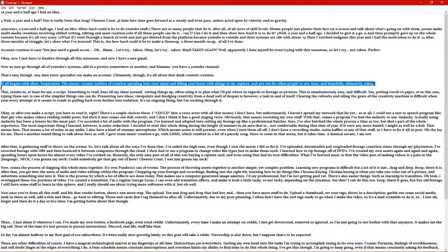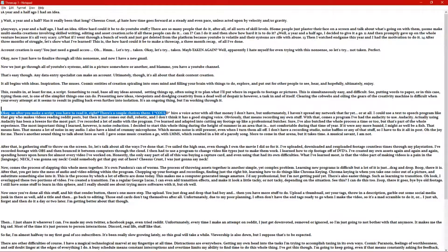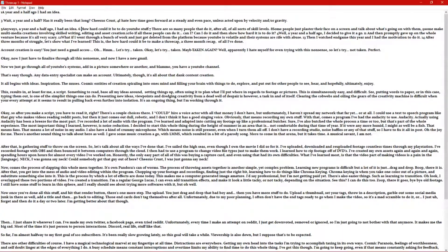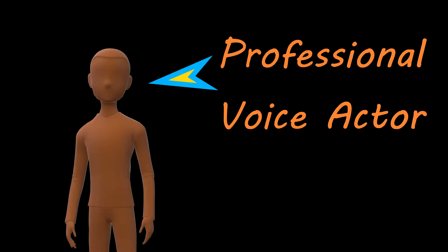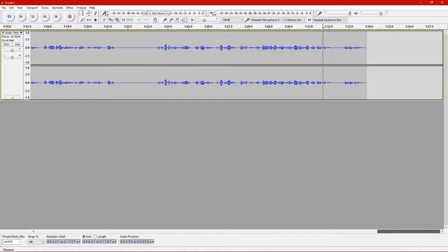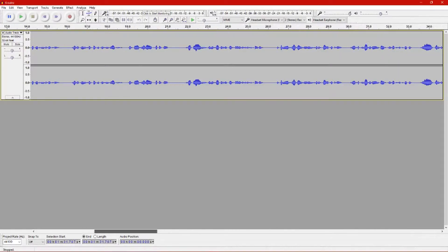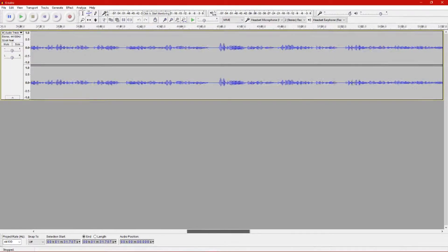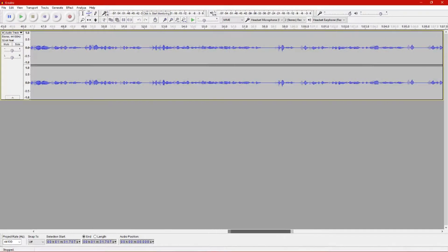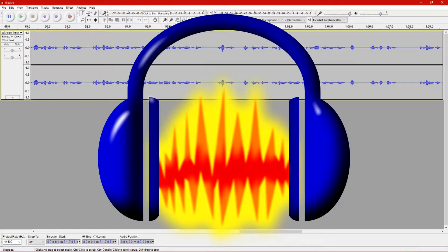Okay, so after you make a script, you have to read it, right? There's a couple choices there. I could hire a voice actor with all that money I don't have, but unfortunately I haven't spread my network that far yet, or at all. I could use a text-to-speech program like that guy who makes videos reading reddit posts, but then it just comes out dull, robotic, and I don't think it has a good singing voice. Obviously, that means recording my own stuff. With that, comes a program I've had the audacity to use.